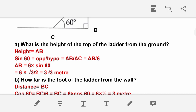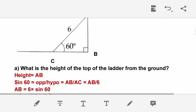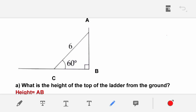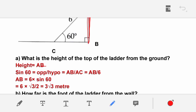What is the height of the top of the ladder from the ground? We label this part AB. We use sin, which is opposite side by hypotenuse, so sin 60 = AB/AC, meaning AB/6.